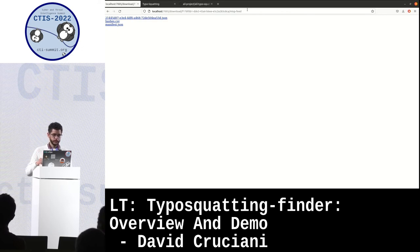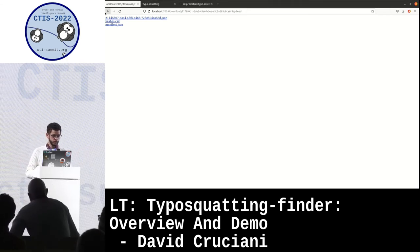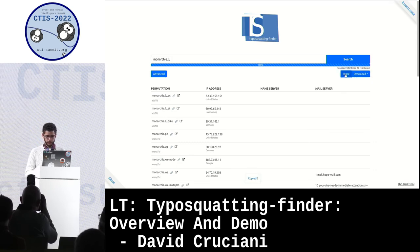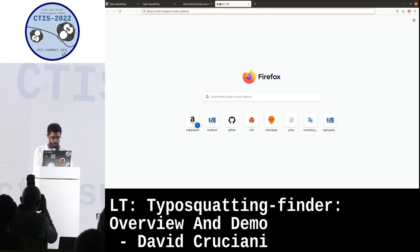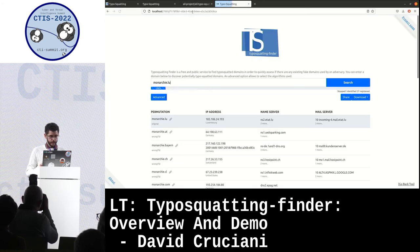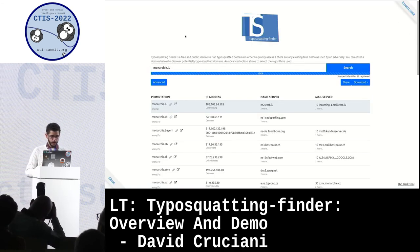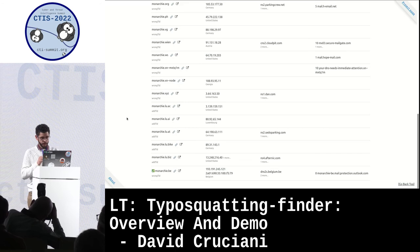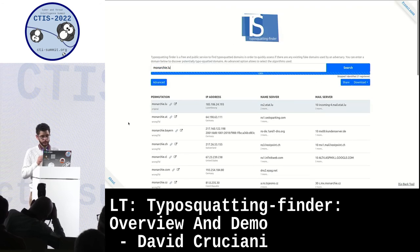The MISP feed will give you a new URL with the manifest, the event, and the hashes, just to have MISP import that. You can also download MISP JSON and share. If you click on it, you get the copy message, and if you paste the URL, it just relaunches the domain lookup and gives you the same results.